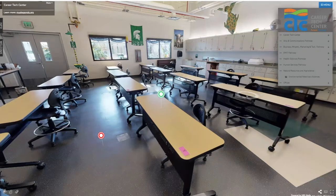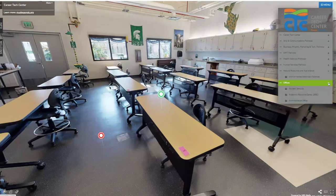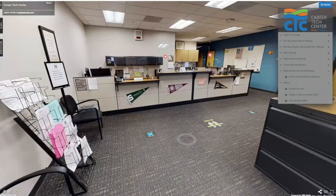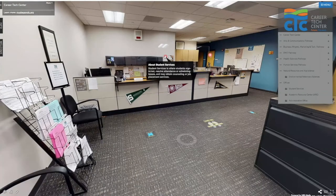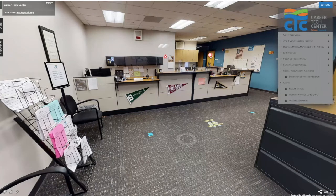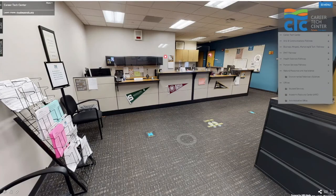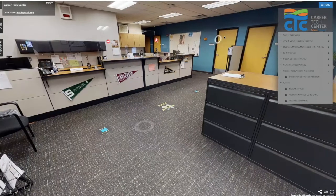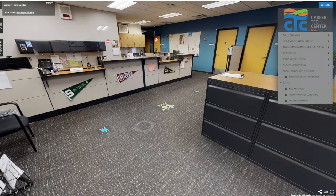That wraps up all of the classes at the CTC. Real quick, I'm going to touch on some of our offices you may need to use as a CTC student. The first is student services — this is where you'll go to sign in and sign out, if you have any questions about attendance, if you'd like to talk to Mrs. Parker our job placement specialist, or if you need to see our school counselor for any counseling needs or schedule adjustments.